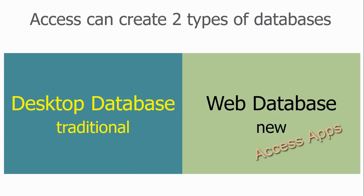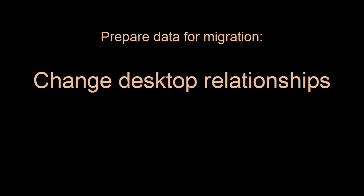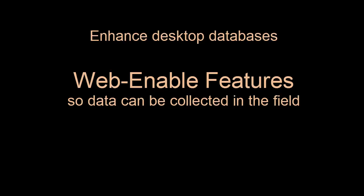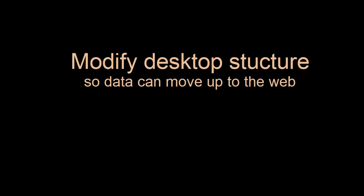Access Apps run in a browser. In moving data from the desktop to the web, the main thing to do is to define relationships between tables in a way that web databases can understand. Access Apps need relationships defined with lookup fields. With an Office 365 package that includes SharePoint hosting, many of you could web-enable features of your desktop Access databases. I'm going to show you how to modify structures for the web and move the data.